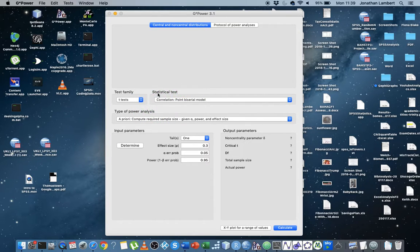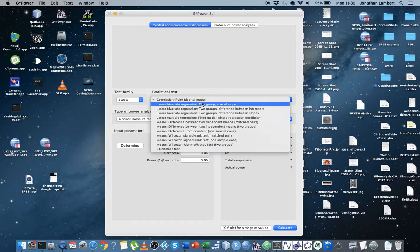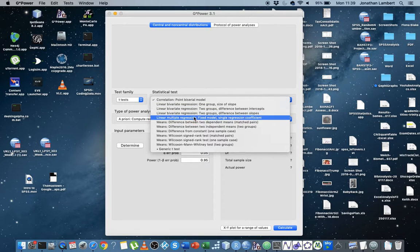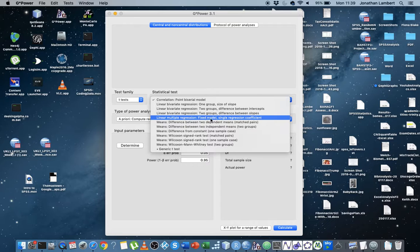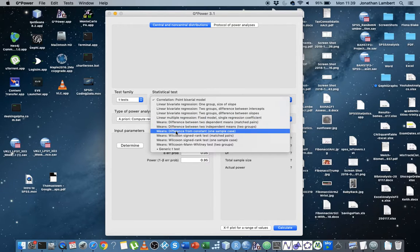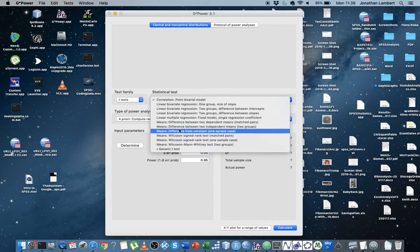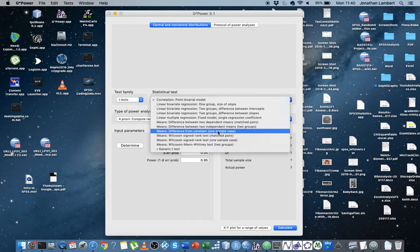Here, under statistical test, gives us a list of tests that produce a t-statistic. So you can see the point-biserial correlation here, linear bivariate regressions and multiple regressions in a fixed model situation. But really what we're interested in is these three tests here. This one at the bottom here is the means, which is the difference from a constant, so this is a one-sample t-test.